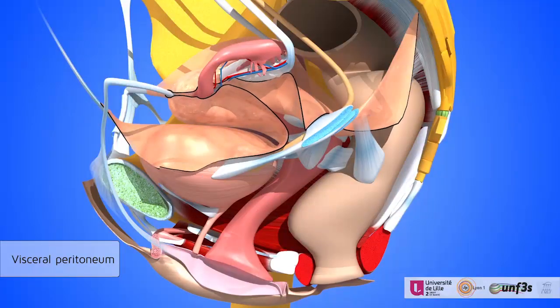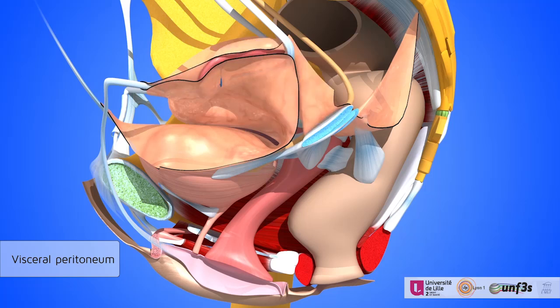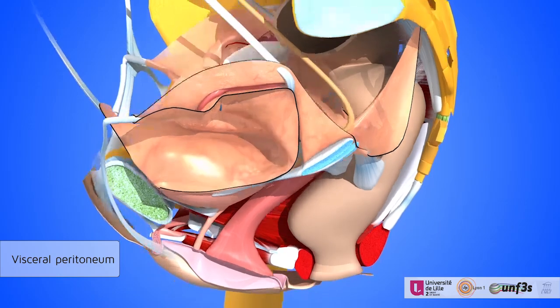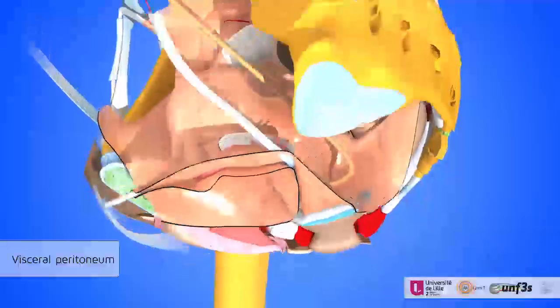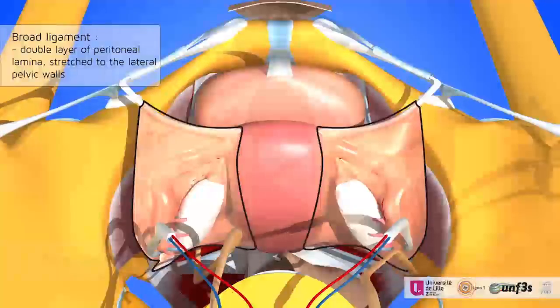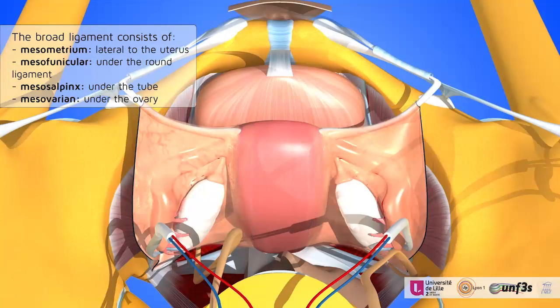Laterally, the peritoneum converges on the broad ligaments with its different portions.